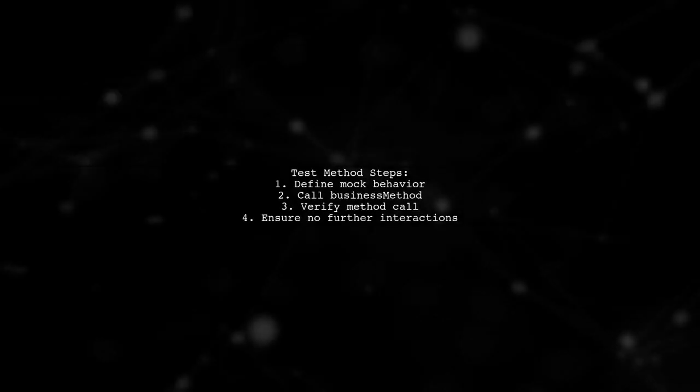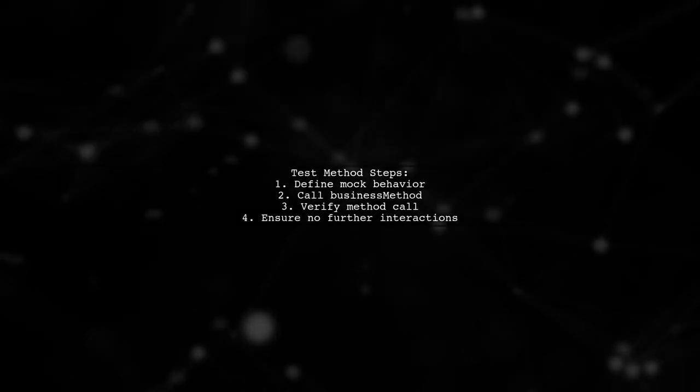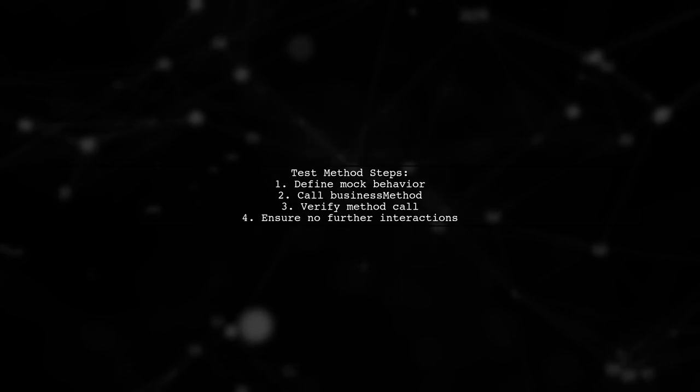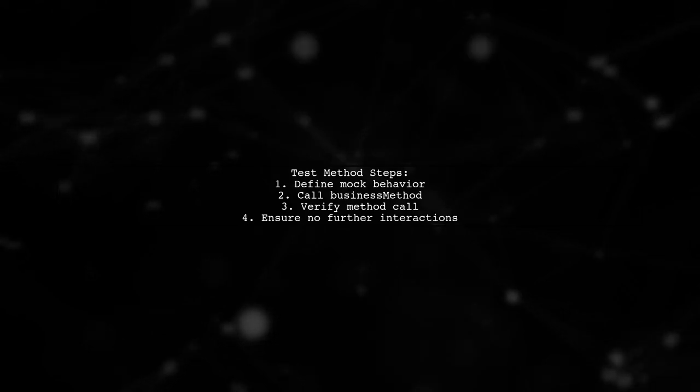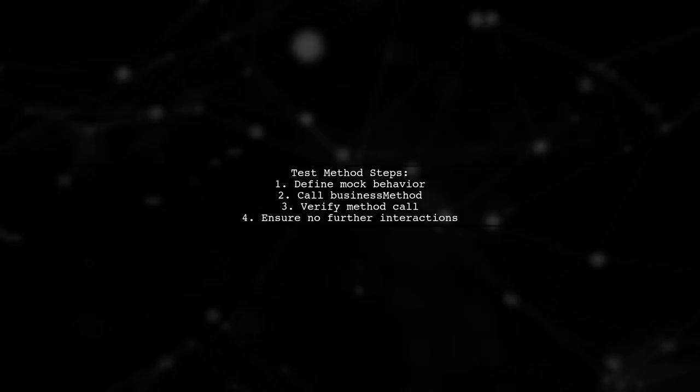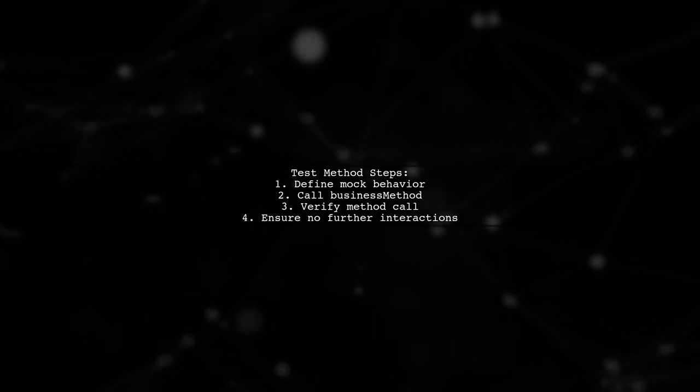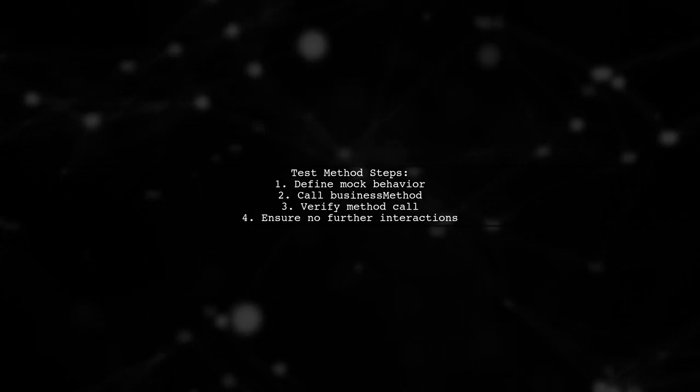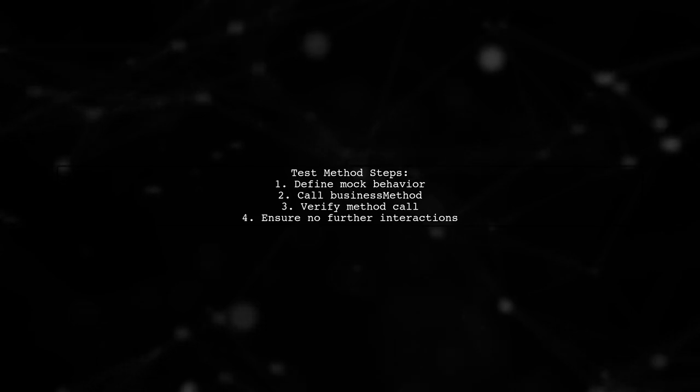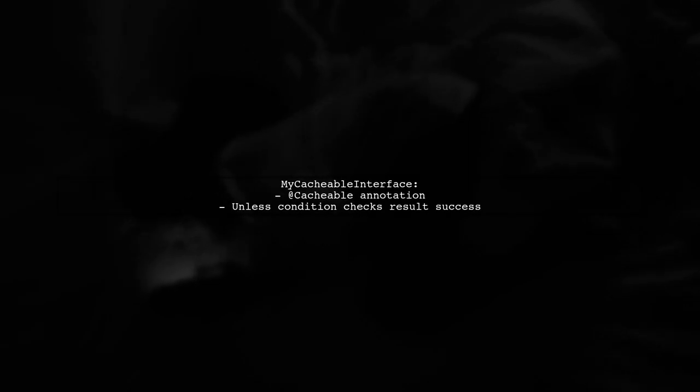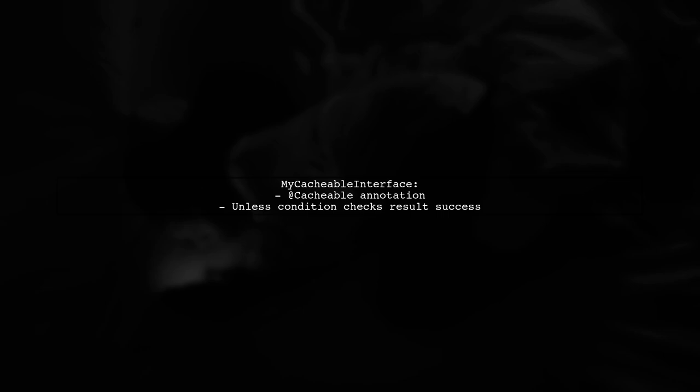In the test method, the mock's behavior is defined and the business method is called twice to verify caching behavior. The second call should not invoke the mock again. The interface MyCacheableInterface includes the @Cacheable annotation with a specific unless condition that checks the result's success.